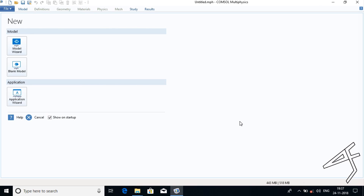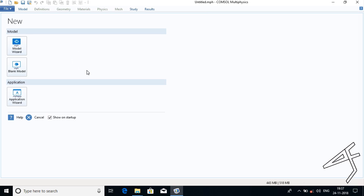Hello friends, welcome to ASF Tutorials. I am Afnan Pasha. We are going to study and analyze using COMSOL Multiphysics the different eigenfrequencies on a cantilever beam.